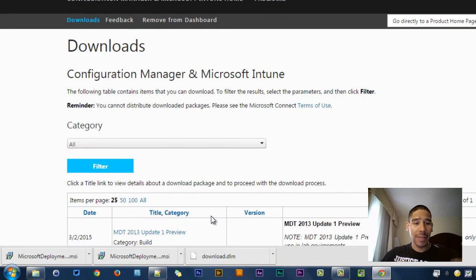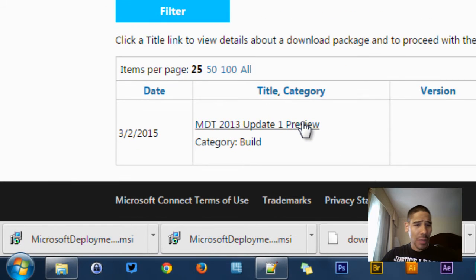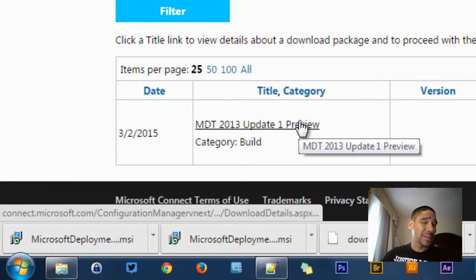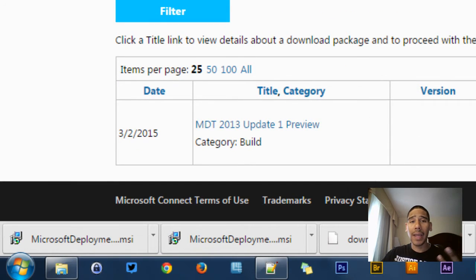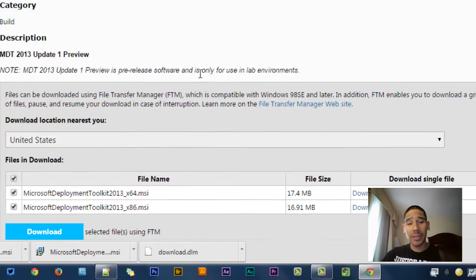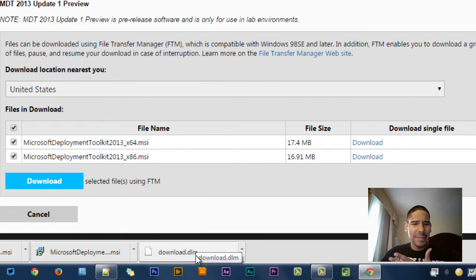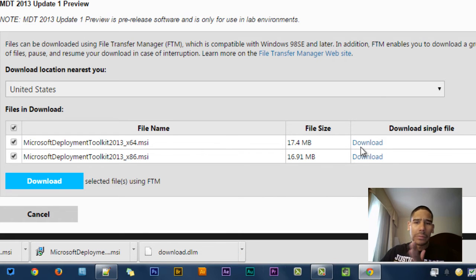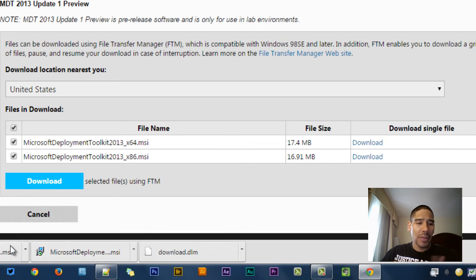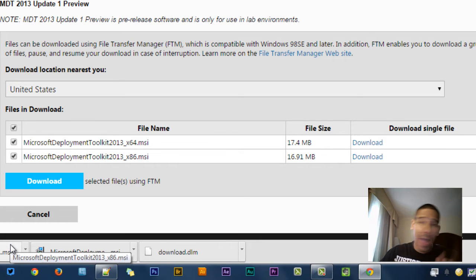Once you get there, you're going to get this. You click on the MDT 2013 Update Preview 1 link, and it's going to take you to this. I don't recommend clicking on the download because it downloads this crazy-looking download.dlm file. So just click individually, and you get the MSIs, and that's it for now.